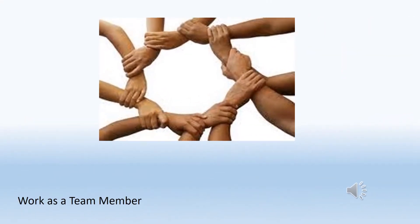Working as a team member means asking for the next assignment when you complete a task, having a positive attitude, and accepting direction.